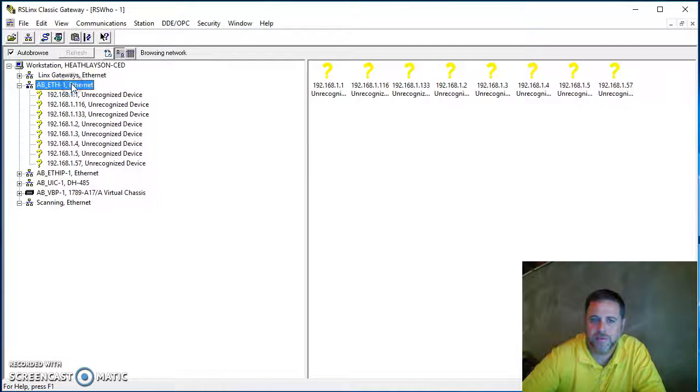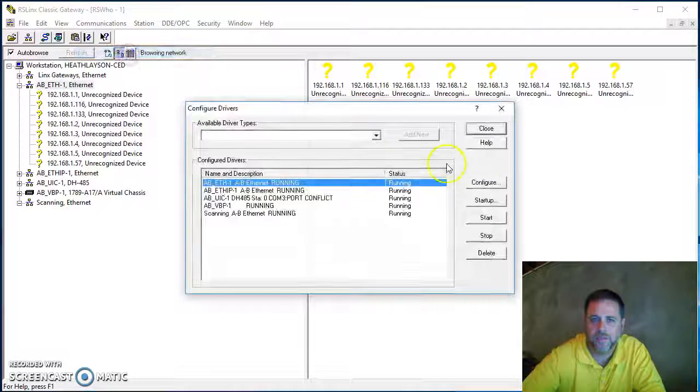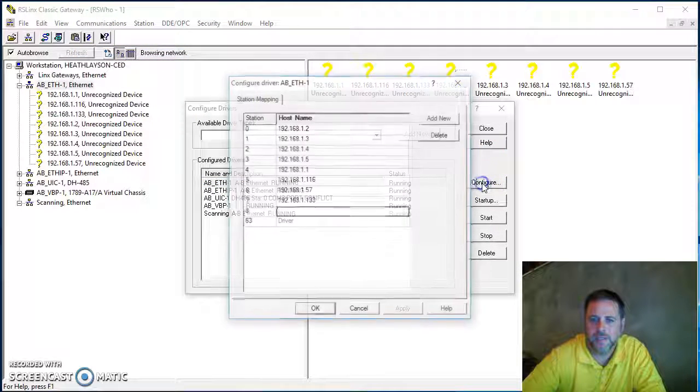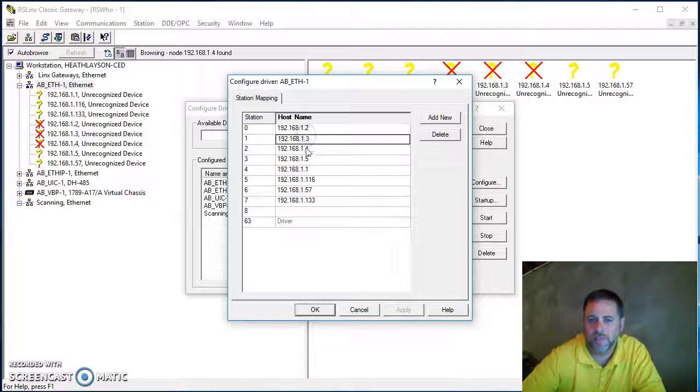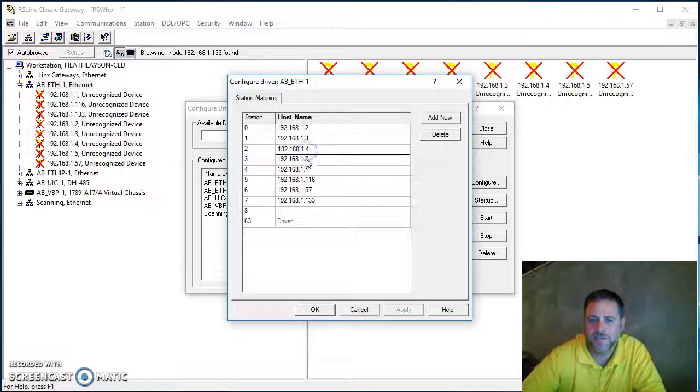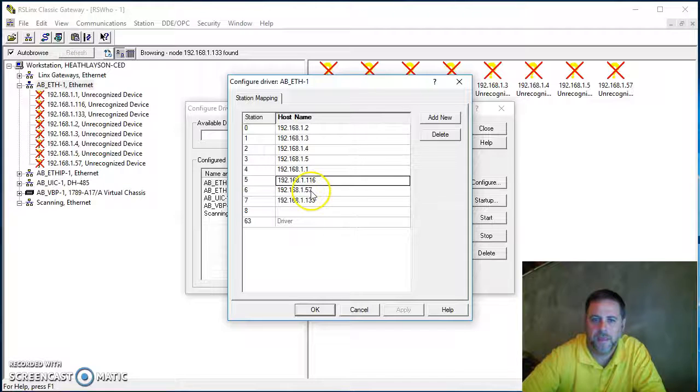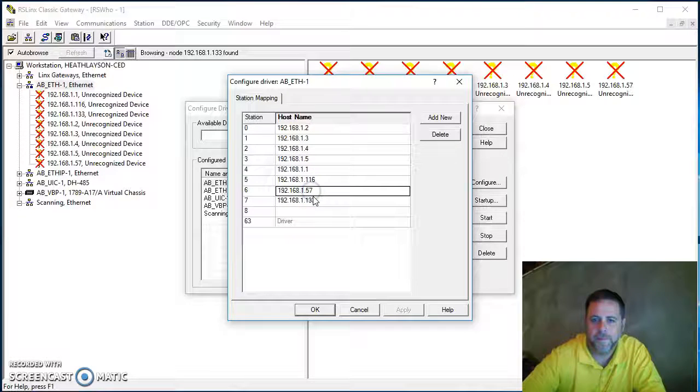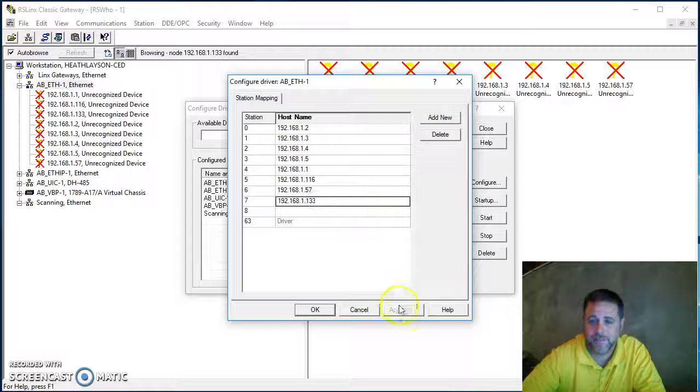With Ethernet devices, if you notice here, you actually have to hard code in each individual driver as you select it. So Ethernet IP is unique in that it will do it for you. It's kind of the easy button.